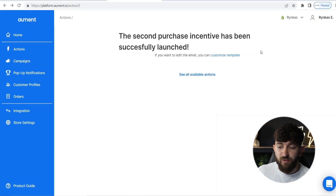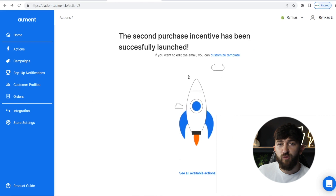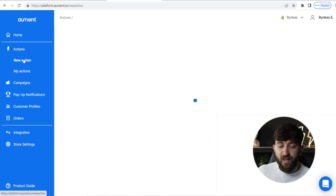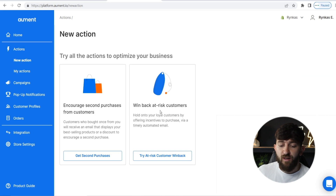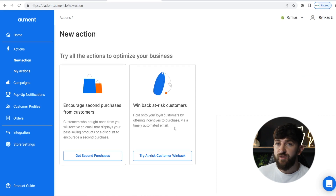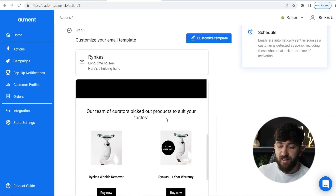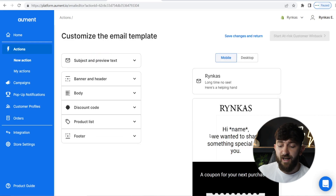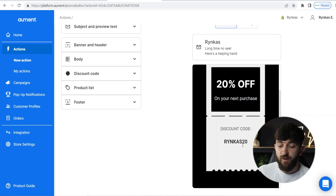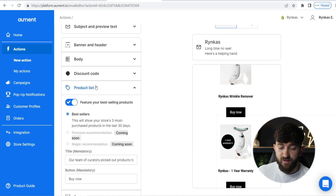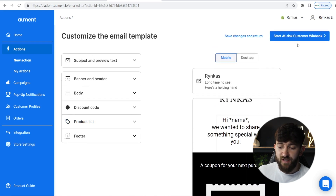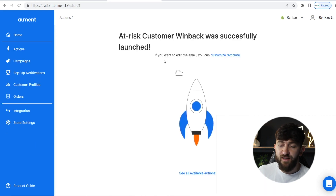If we go back to actions and click on "New Action," there is one final action we can set up: win back at-risk customers. This means if a customer has purchased from you and they haven't purchased for a while, you can send them emails trying to encourage them to make a purchase. Click on "Try At-Risk Customers" — it's the same process, a very similar email. For this template, I'm giving them a 20% off discount code. Then click "Start At-Risk Customer Win Back" and the action will be launched.